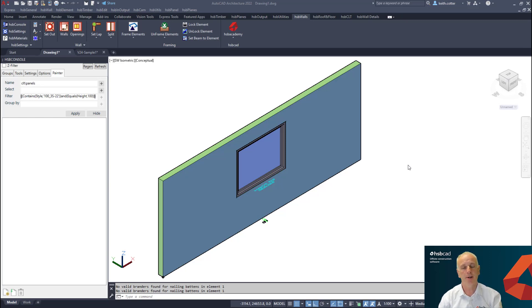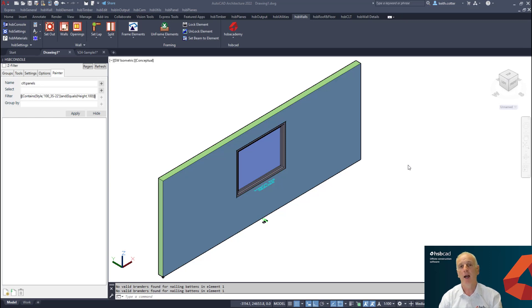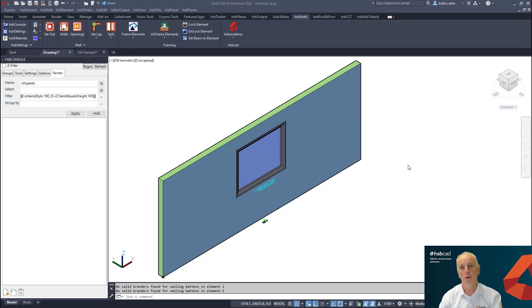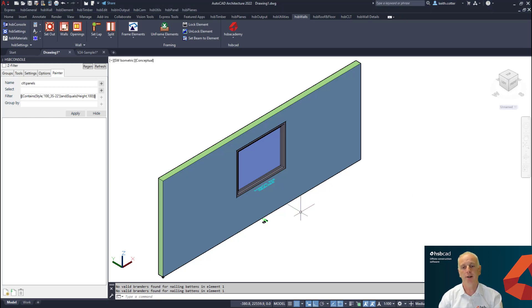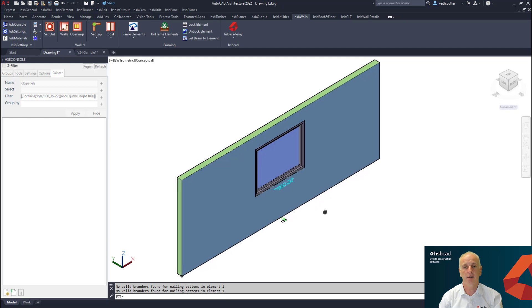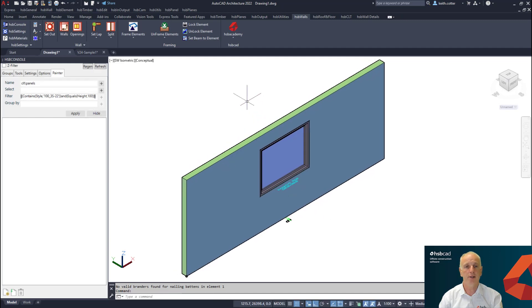What's new with the wall detail builder? We're going to see what has been enhanced in the wall detail builder and we're also going to take a look at our painter and see what has been added to v24 to make this even easier to use.